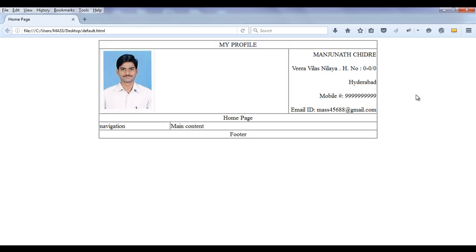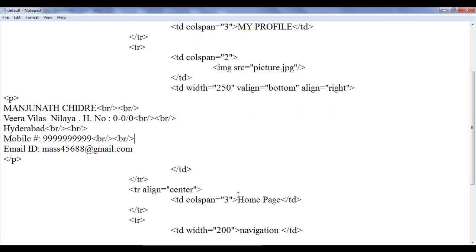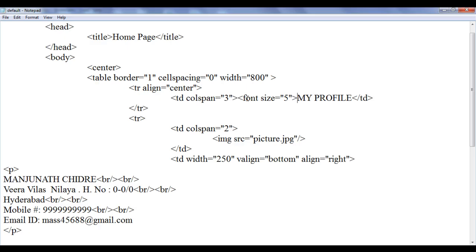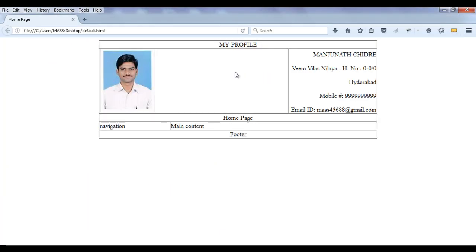I think it looks good. At least we can be able to see the content properly. Let's proceed further. Next thing is I am going to increase the size of these two fonts. So I go to the my profile text here. I add the font tag, font size, I am going to set it to maybe five — let's see. Then I add the closing font tag. File save, go to browser and refresh.